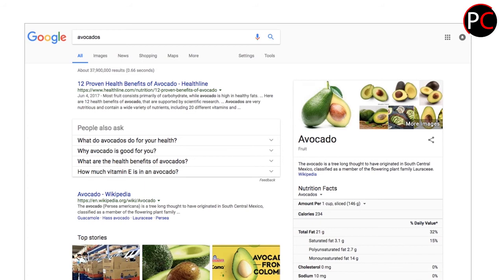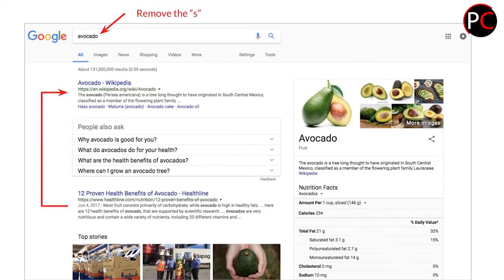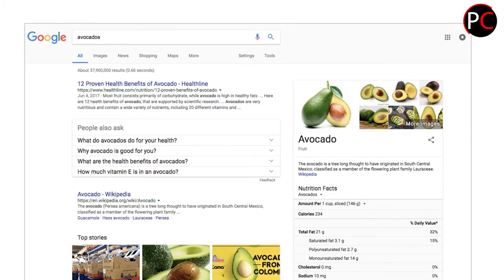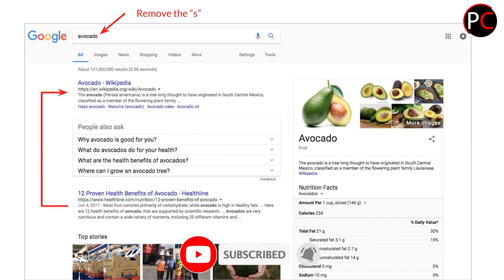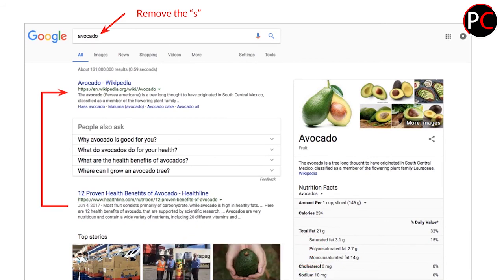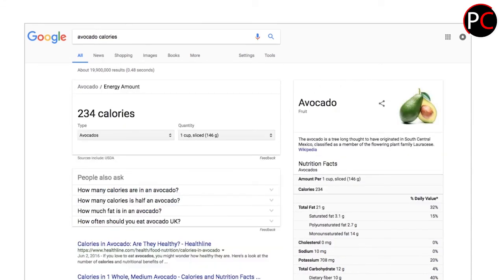We have to ask ourselves: is there anything we can learn just by looking at the page about what type of query this is? Let's alter our query slightly — here I'm looking at 'avocados' with an S, but if I remove the S and just look at 'avocado,' the Wikipedia article moves to the top, the health benefits article moves down. The 'People Also Ask' questions have changed, the top stories and images have changed, and on the right-hand side there are definite changes too. Minor changes in search queries can have a not-insignificant effect on how results are displayed.